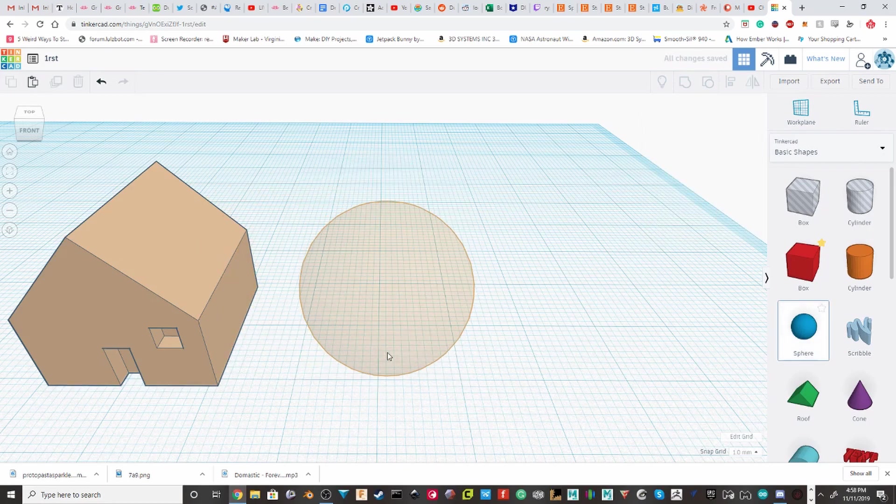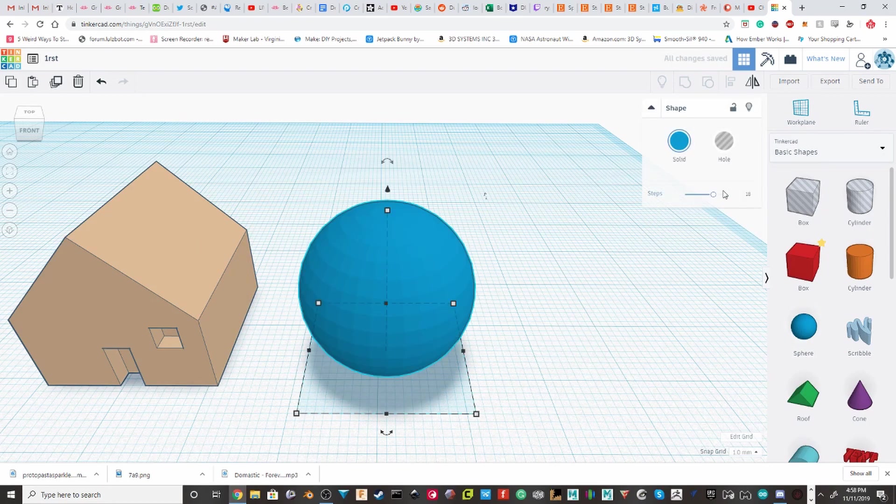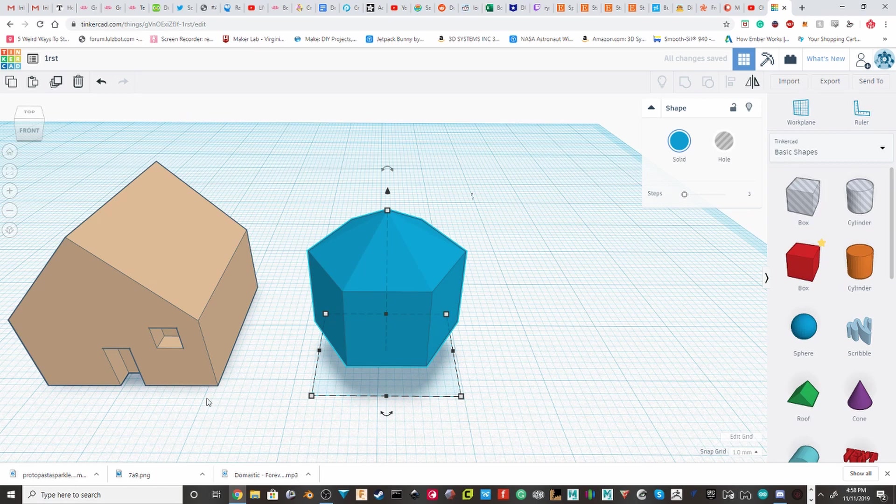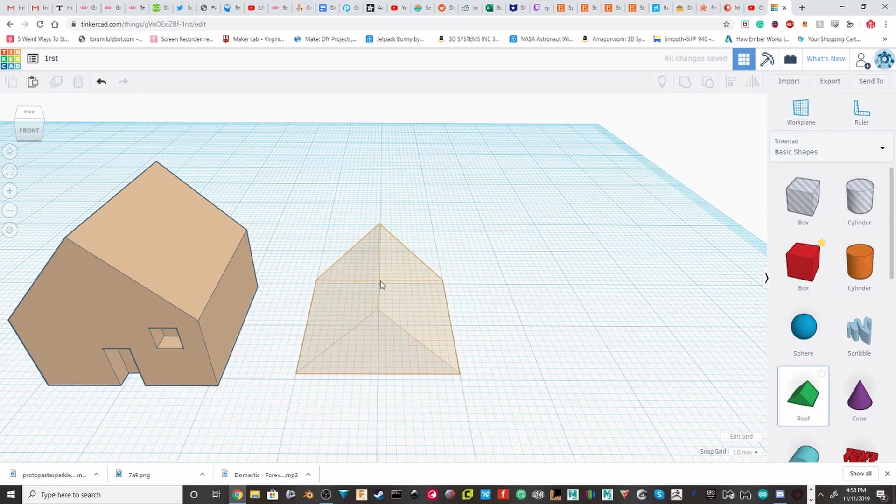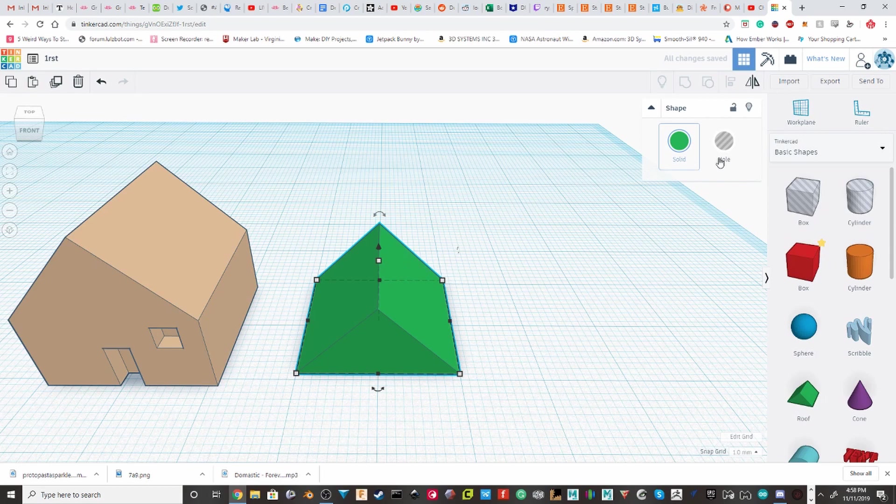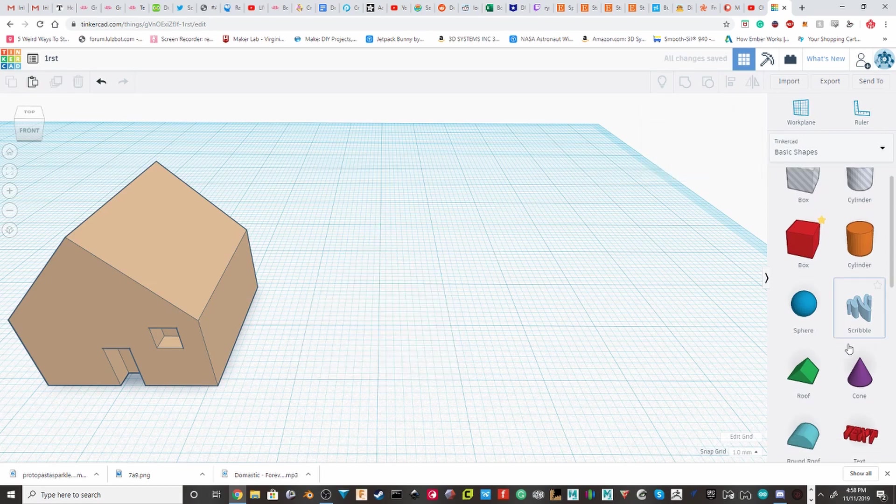The sphere has just the steps. Which, you can get some really cool looking stuff. Roofs have nothing. There's not much to change on it.